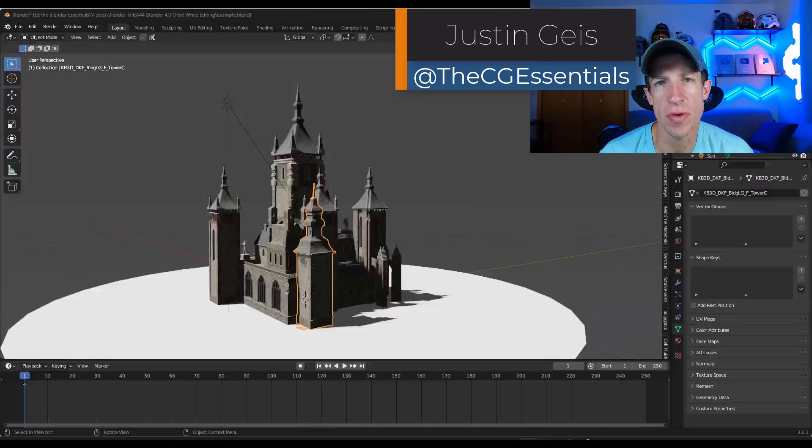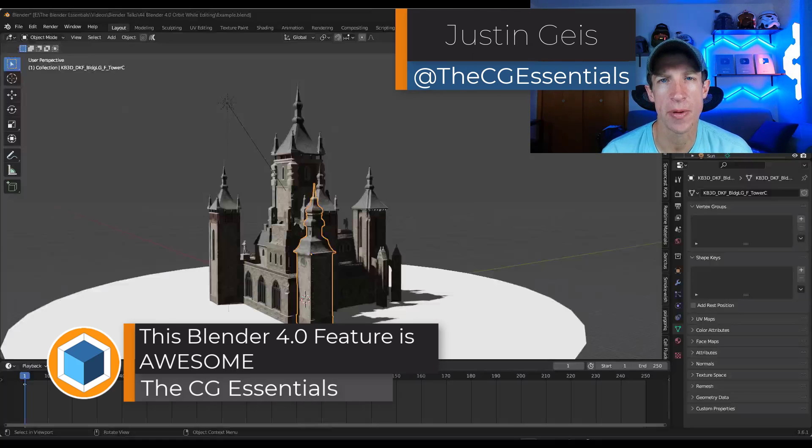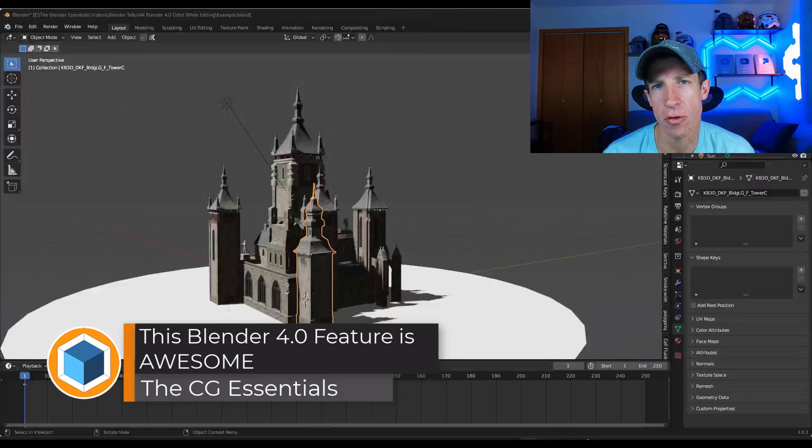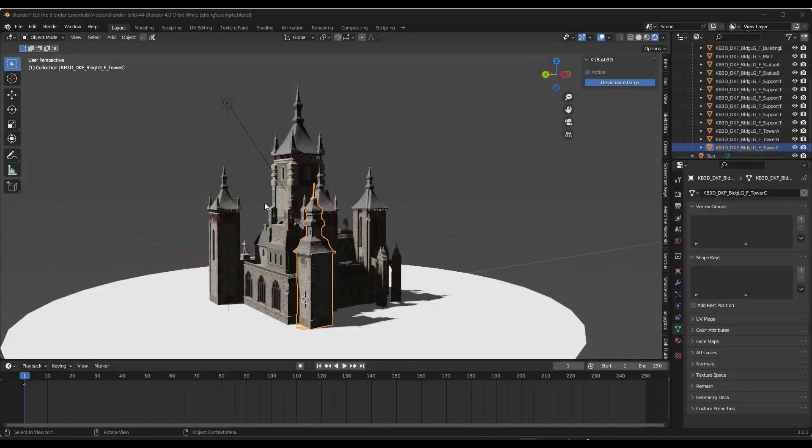What's up guys? Justin here with thecgessentials.com. In this video, I want to talk about another massive change that's been made to Blender 4.0. Let's go ahead and jump into it.